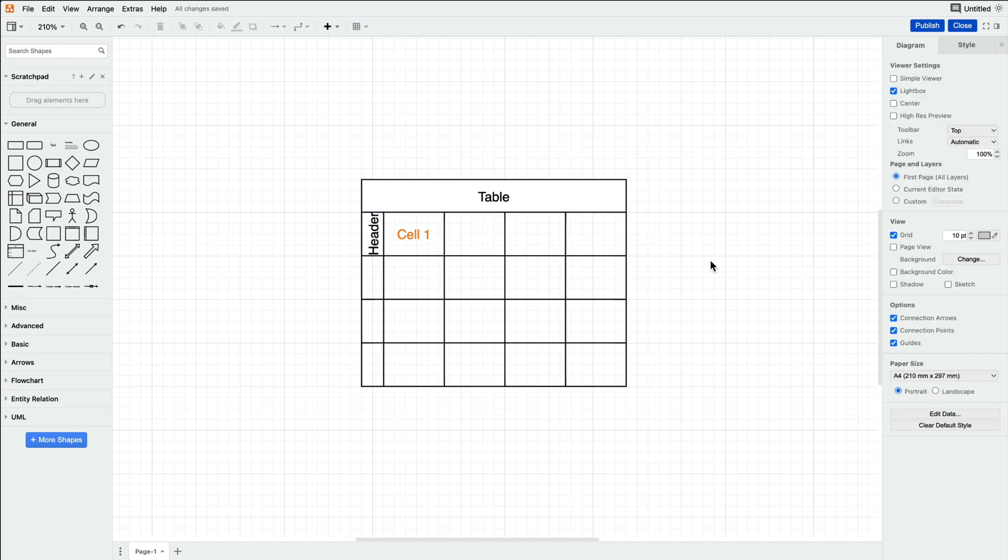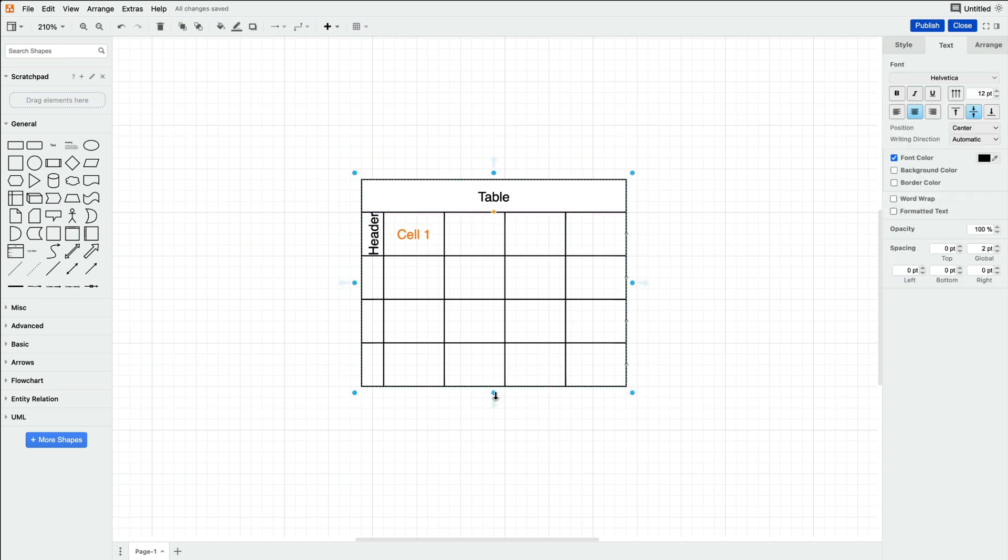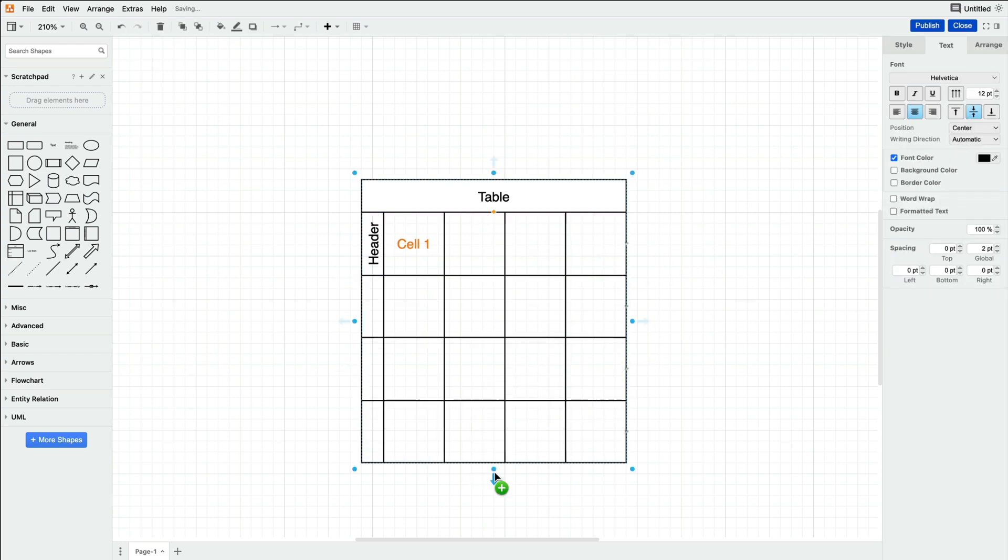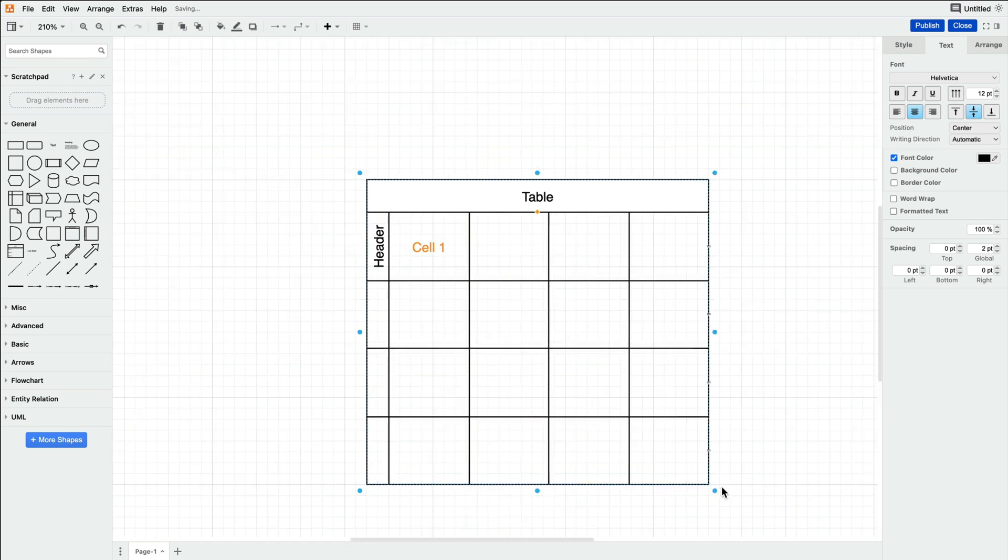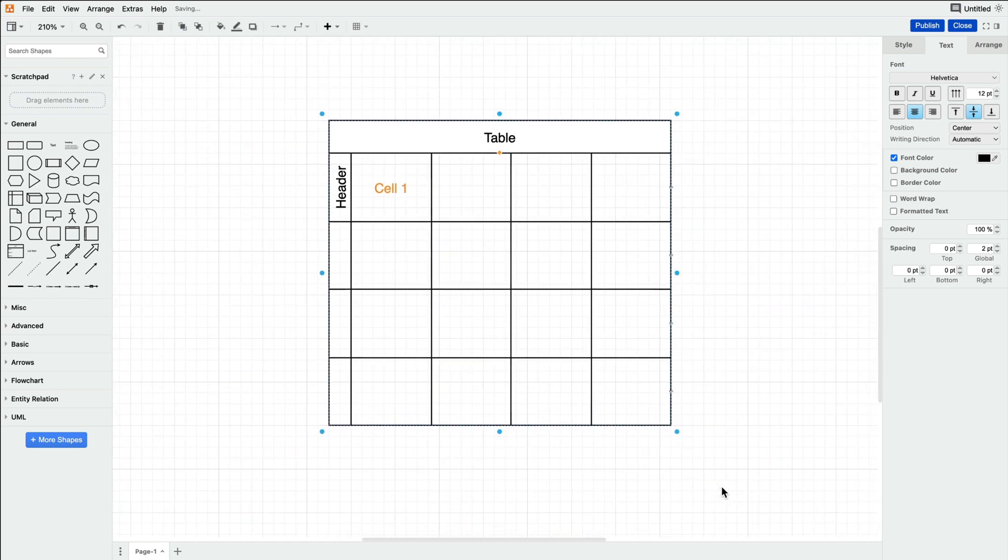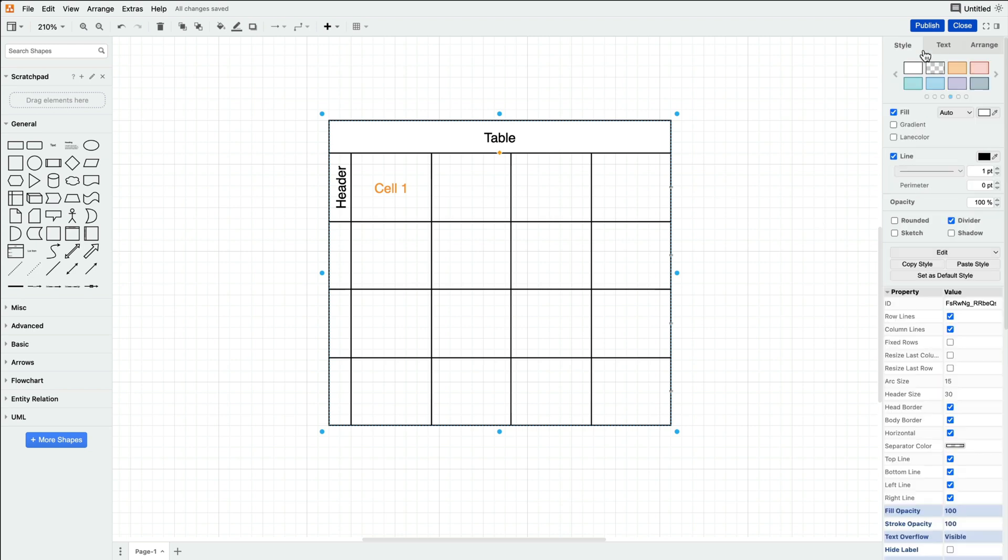Resize the entire table by dragging the blue dots inward or outward. By default, the rows and columns will scale with it, but to disable this, scroll down under the Property dropdown and select Fix Rows.